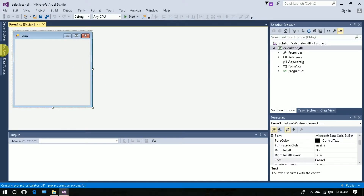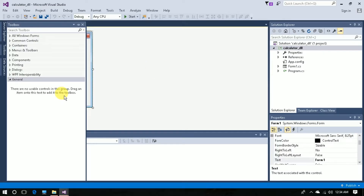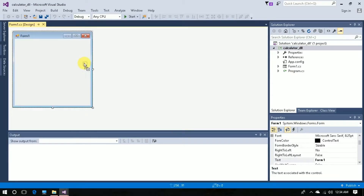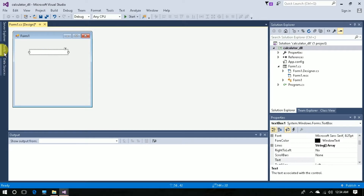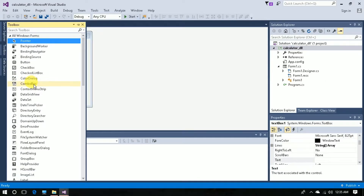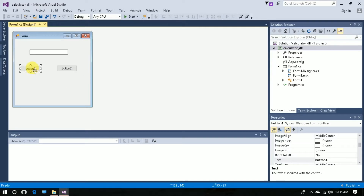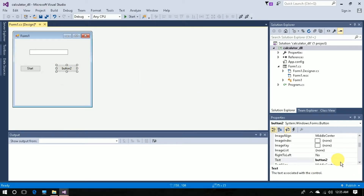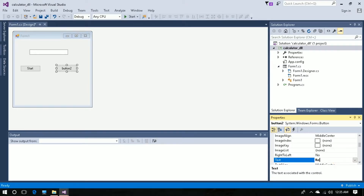Now I am going to design this form. Go to all Windows Forms and choose a text box, then drag and drop it here. Add another button and select a new button. I will label one button Start Calculator and the other one Result.